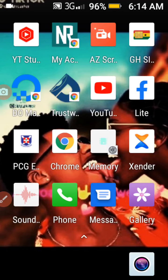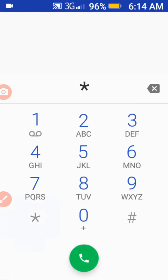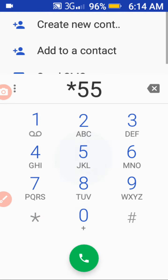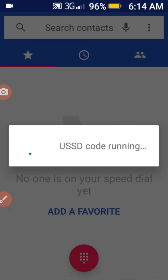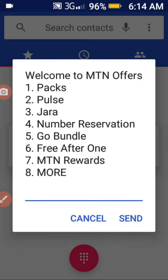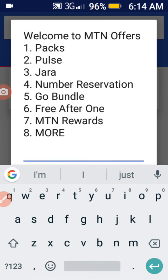Without wasting much of our time, let's get into the video. What you have to do is go to your dialer and dial star five five zero hash, then select option seven.